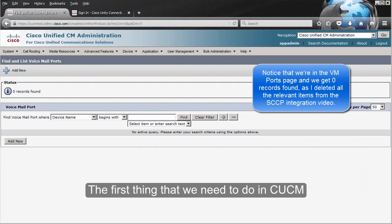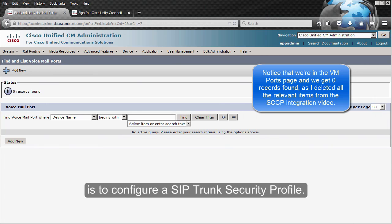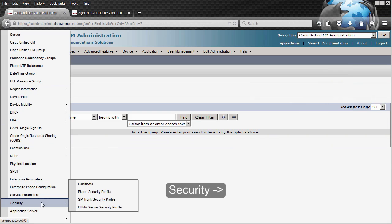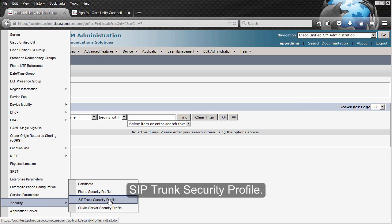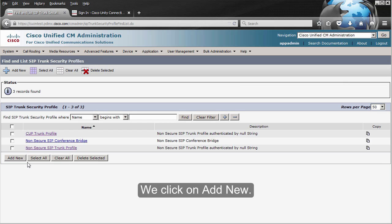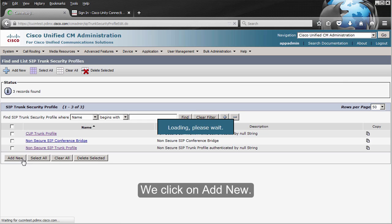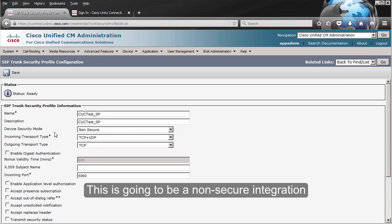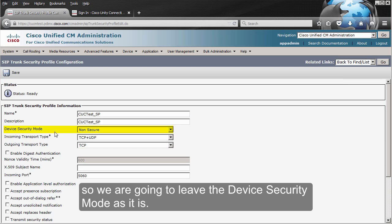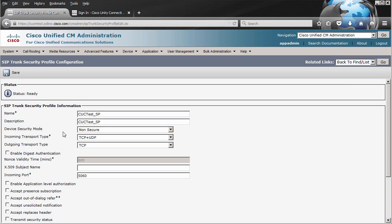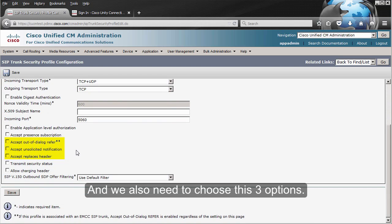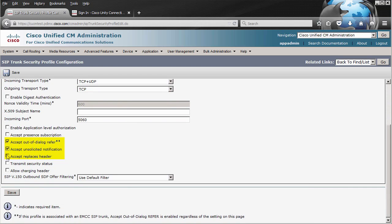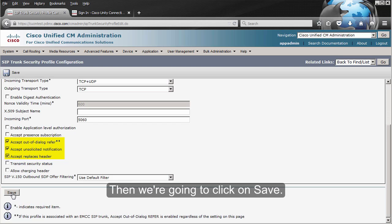The first thing that we need to do in CUCM is to configure a SIP trunk security profile. We go to System, Security, SIP trunk security profile. We click on Add New. This is going to be a non-secure integration, so we're going to leave the device security mode as it is, and we also need to choose these three options. Then we're going to click on Save.